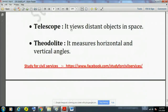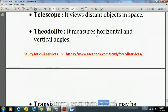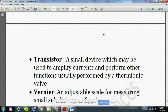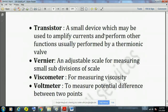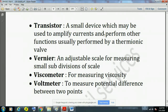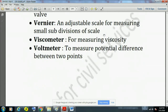Telescope is the instrument used to view distant objects in space. Theodolite measures horizontal and vertical angles. Transistor is a small device which may be used to amplify currents and perform other functions usually performed by a thermionic valve. Vernier is an adjustable scale for measuring small subdivisions of a scale.